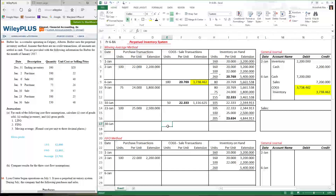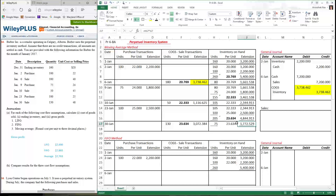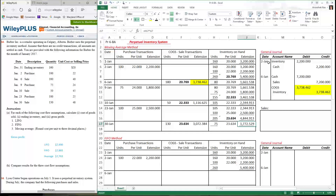Finally, on the 30th, I sold 130 units. The cost of the units sold uses this moving average number. I'm left with 205 − 130 = 75 units. I bring the moving average down, and the extension is either the multiplication or $4,844.913 minus the cost of goods sold figure. To recap: in the moving average method, we recalculate the moving average every time there is a purchase transaction — not when there's a sale, only when there's a purchase.